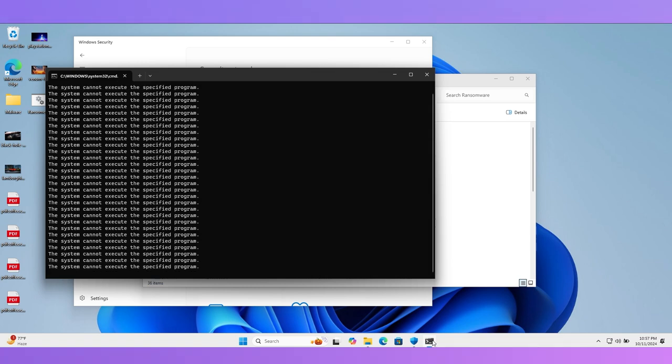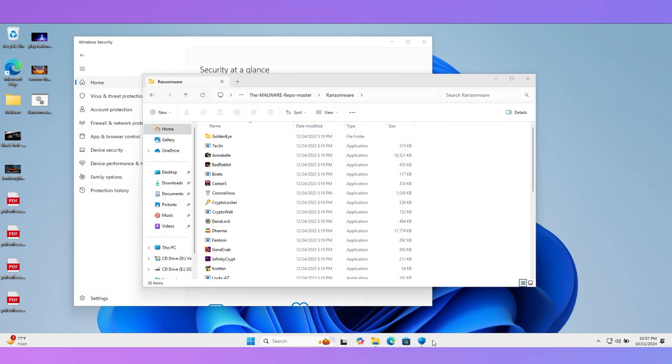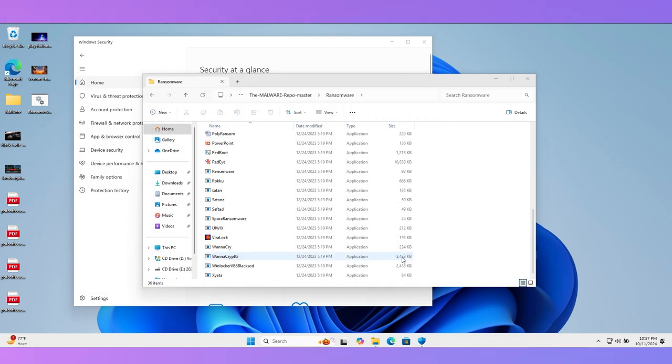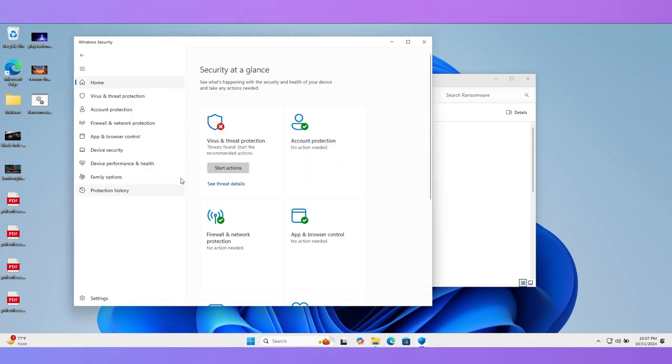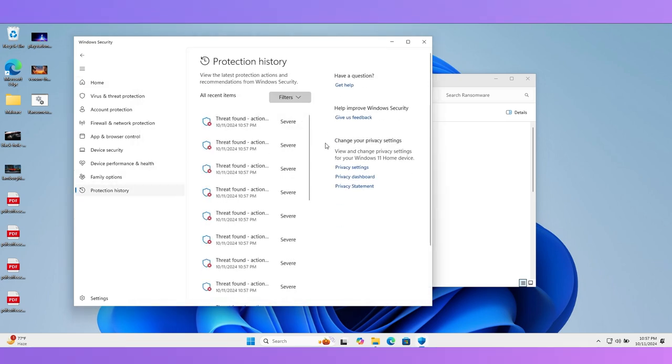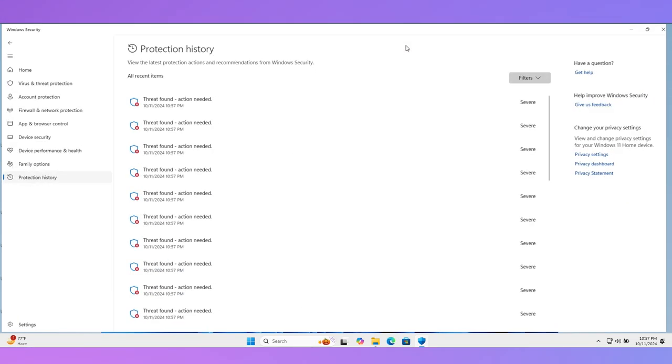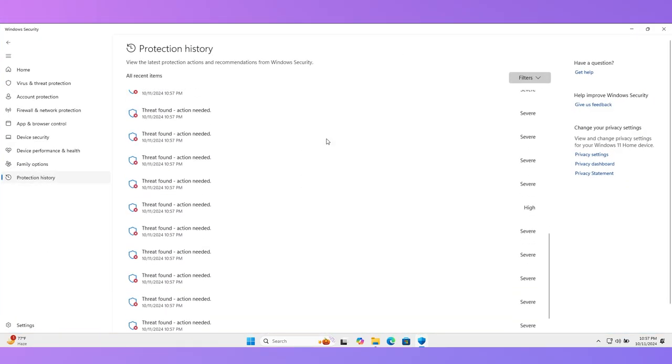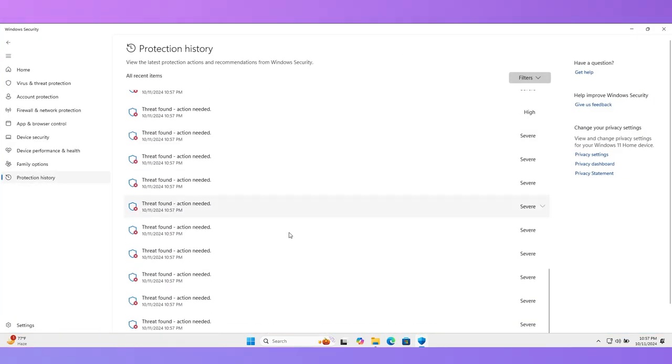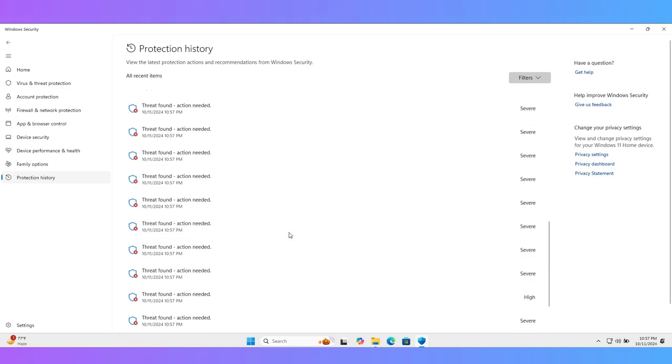I'm speeding up the video to save time. Not even one malware is opened. All are blocked successfully. I will show you the protection history in Windows Security. You can see the timeline of all samples which were successfully blocked.